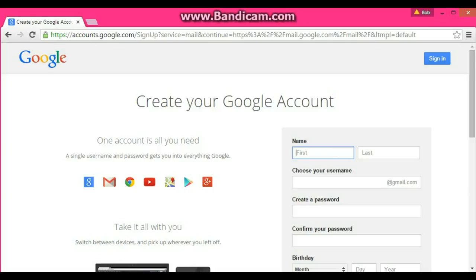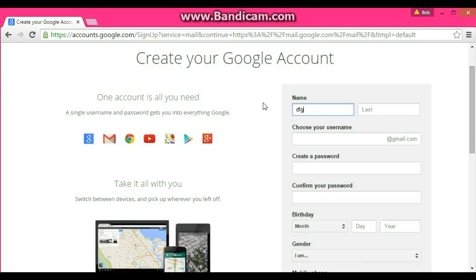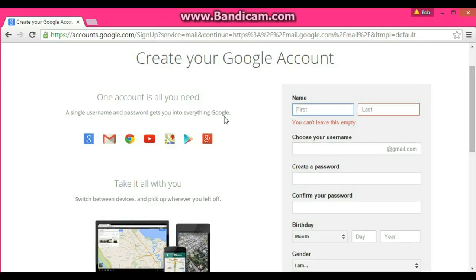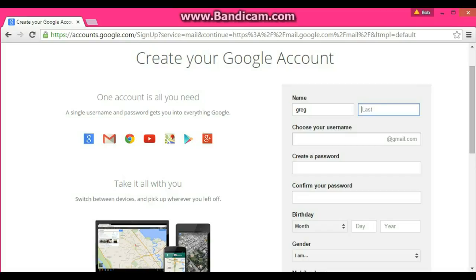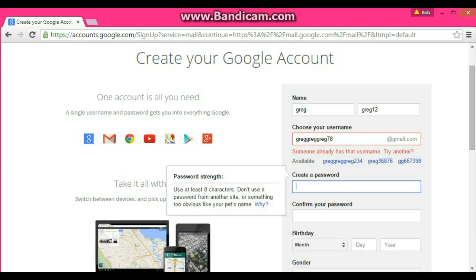I'm going to fill out this info. This isn't going to be my actual account, I'm just putting in this info to do it real quick. Let's do like Greg for the first name, greg12 for the last name, and greg78 for the username. For the password, I probably shouldn't say that.